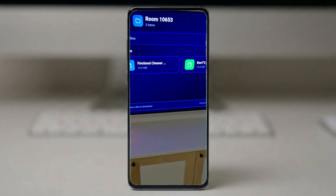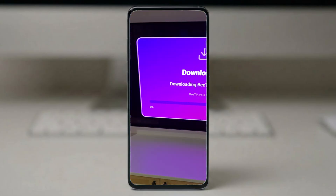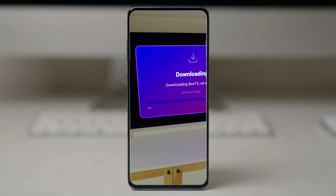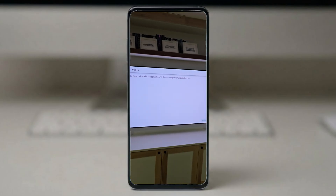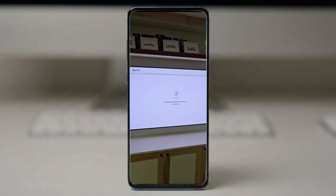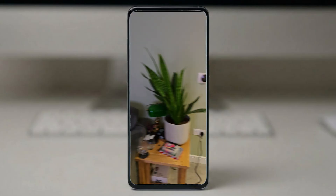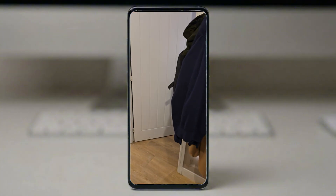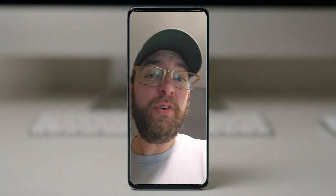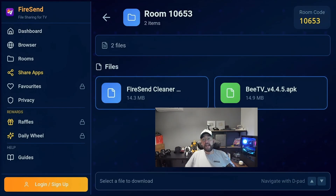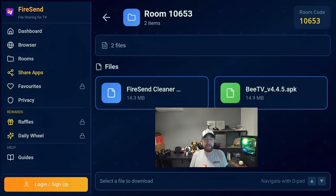We've joined that room and here is that app that we uploaded — we can download that. These rooms will stay there, it will pop up and you do your usual process to install. Simple as that — you can do it from any device to any device, Android app to Android app. That doesn't need to be on the same network or anything like that — you could type in that code and download anywhere, it doesn't matter.